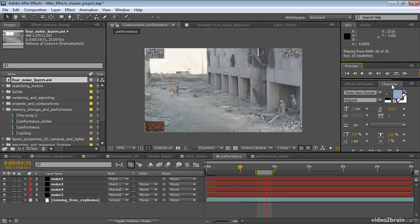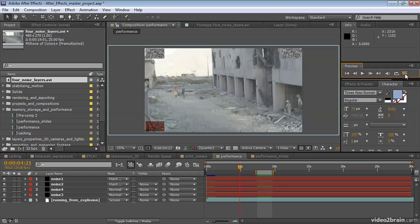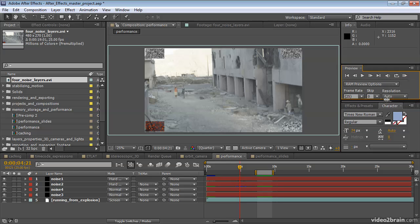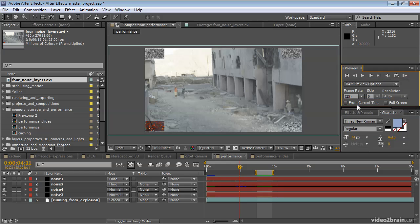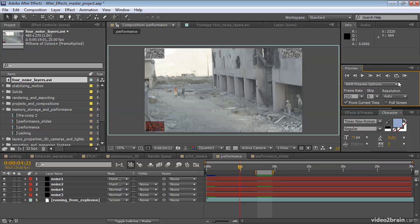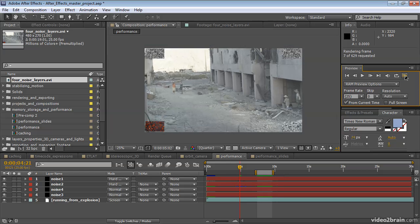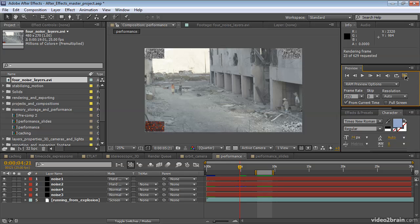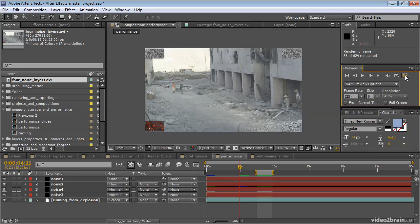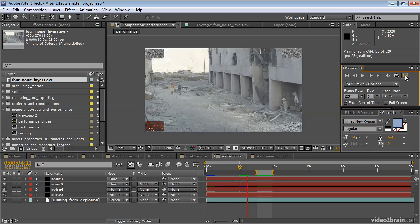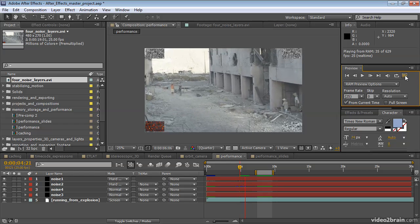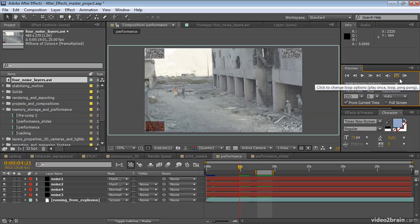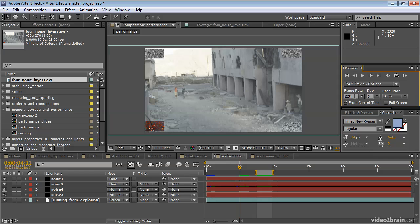I'll stop that. Now the work area bar is ignored if I have from current time set. Now that it's selected, notice where the current time indicator is outside of the work area bar. If I start a RAM preview, it starts from the current time indicator. And I'll deselect that.